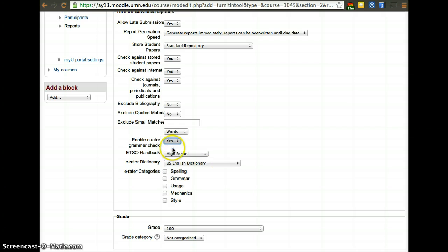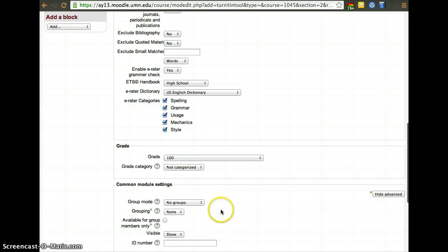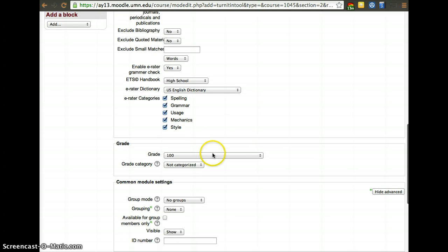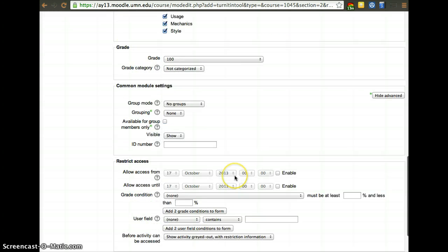Enable Erator Grammar Checker. That can just be helpful. You don't have to use it, but I tend to enable it just to see what comes up. It can be helpful for the student.